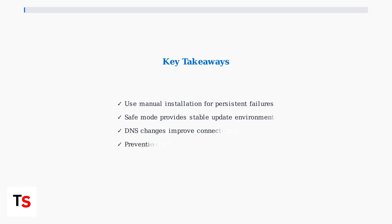Following these advanced troubleshooting methods and prevention strategies will significantly reduce your chances of experiencing PlayStation Portal update errors and ensure smooth system maintenance.